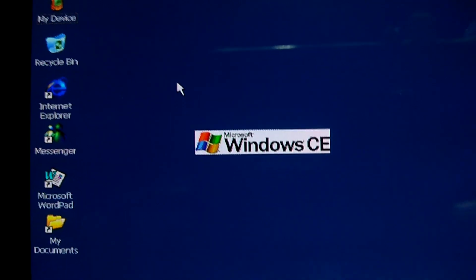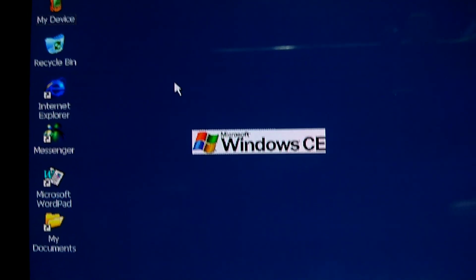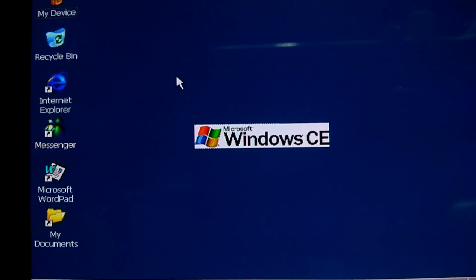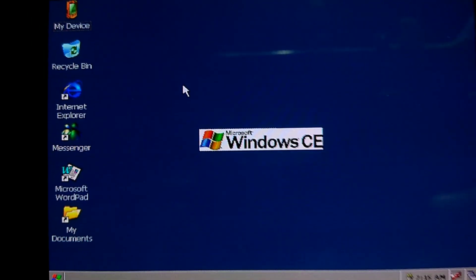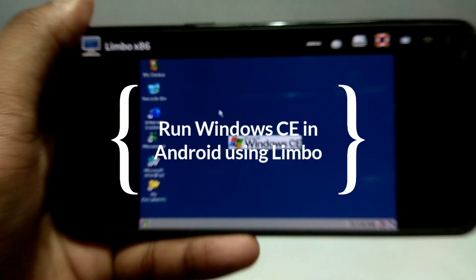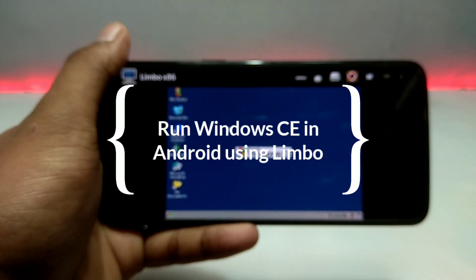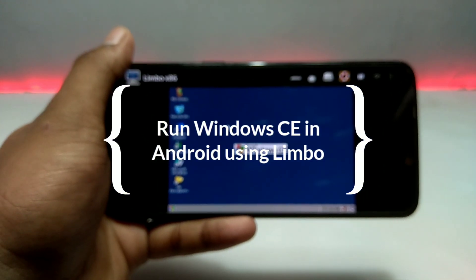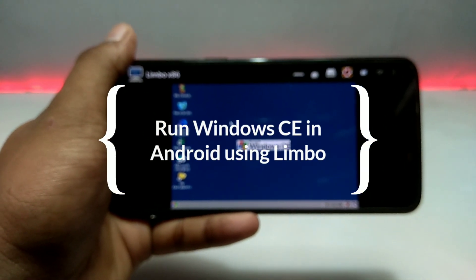Hello everyone, welcome to my channel Tech and Tips with King. In this video, I am going to show how you can run Windows CE in your Android using Limbo PC Emulator. So without wasting any time, let's get into the video.